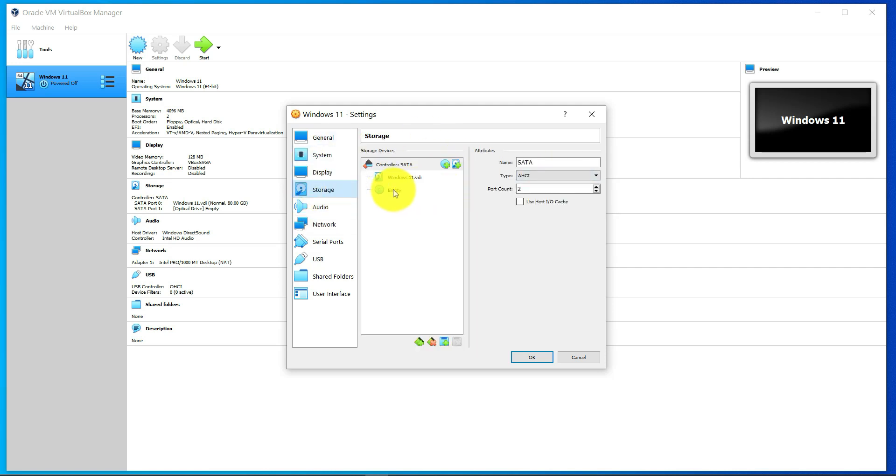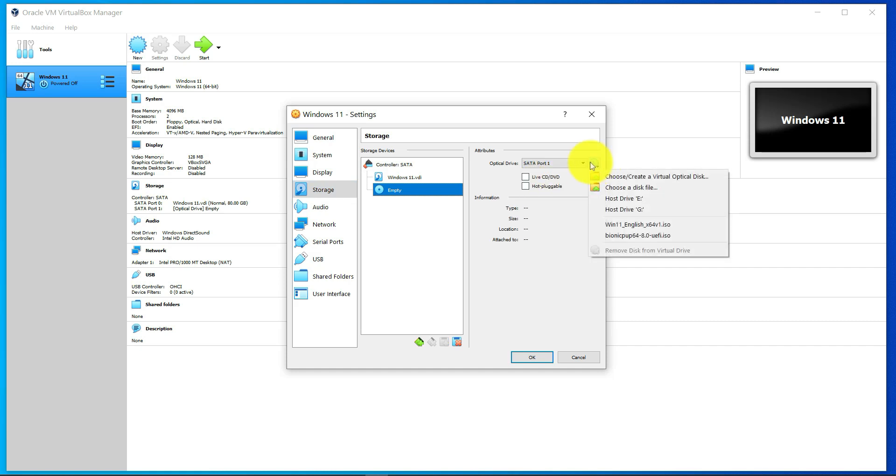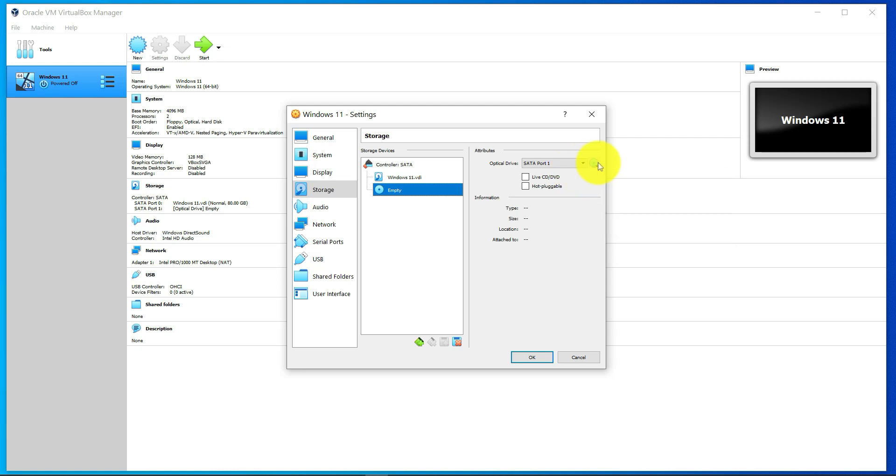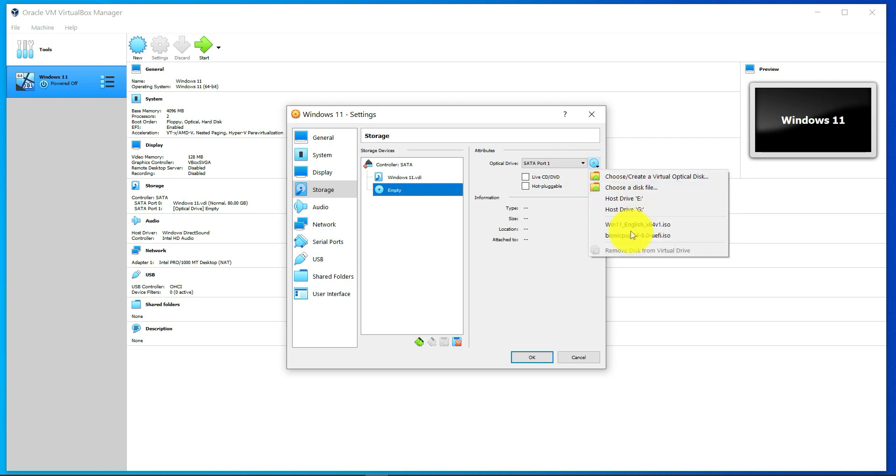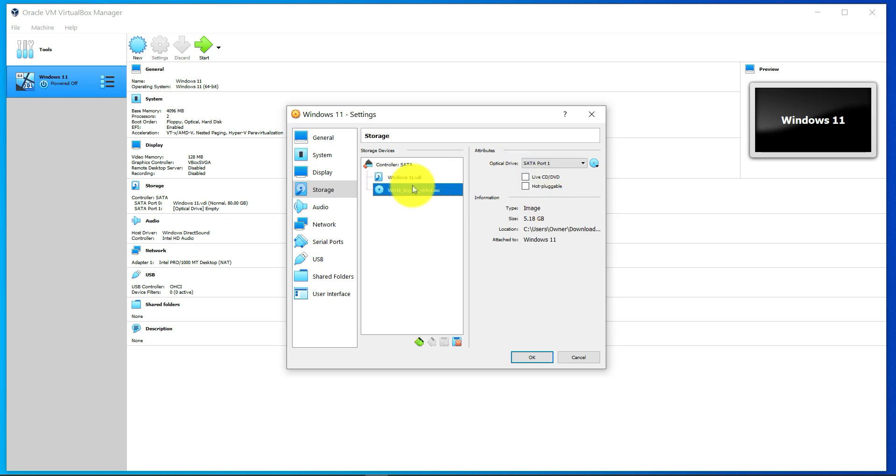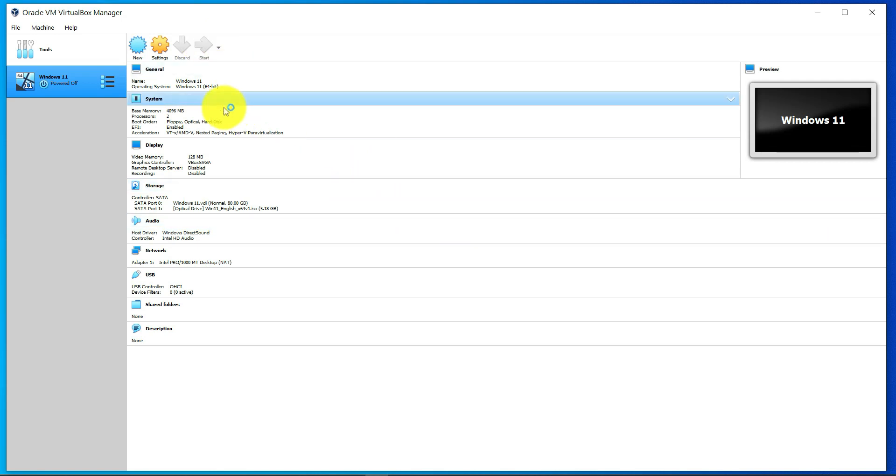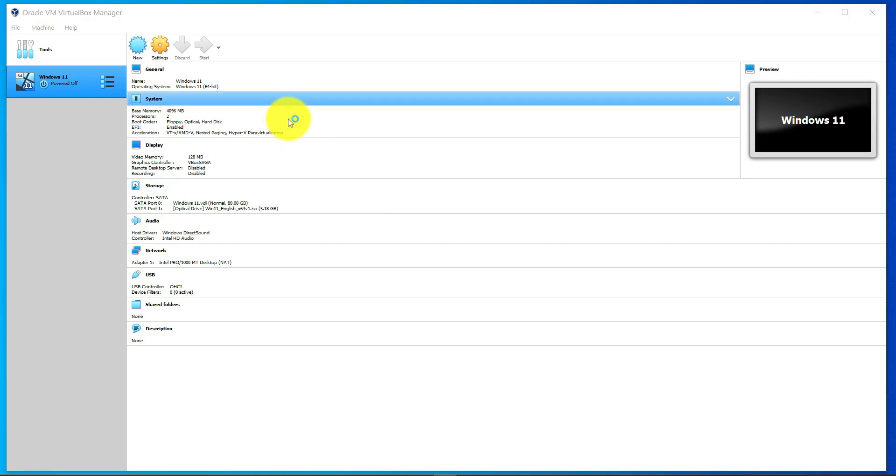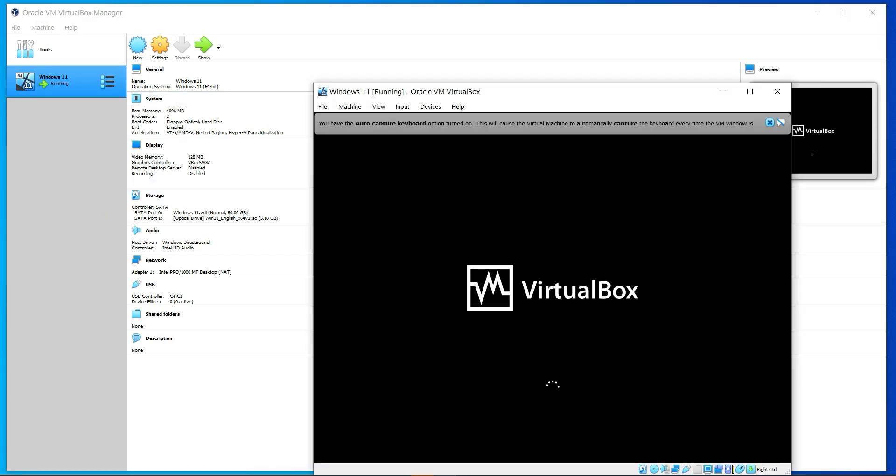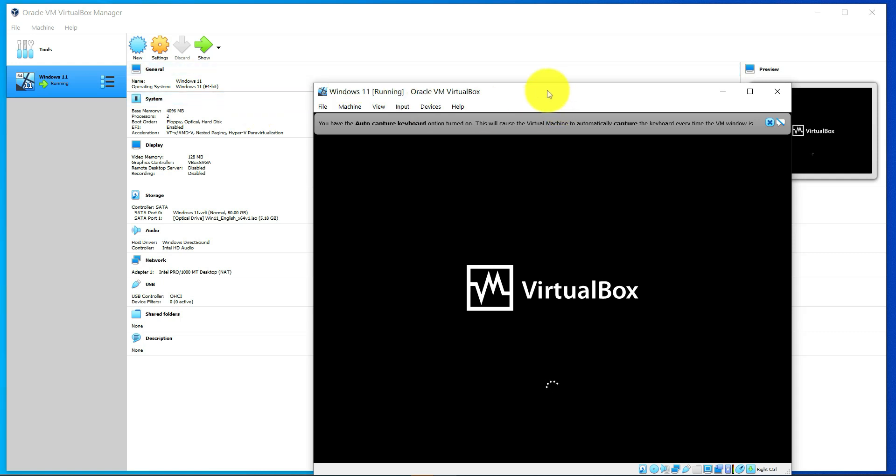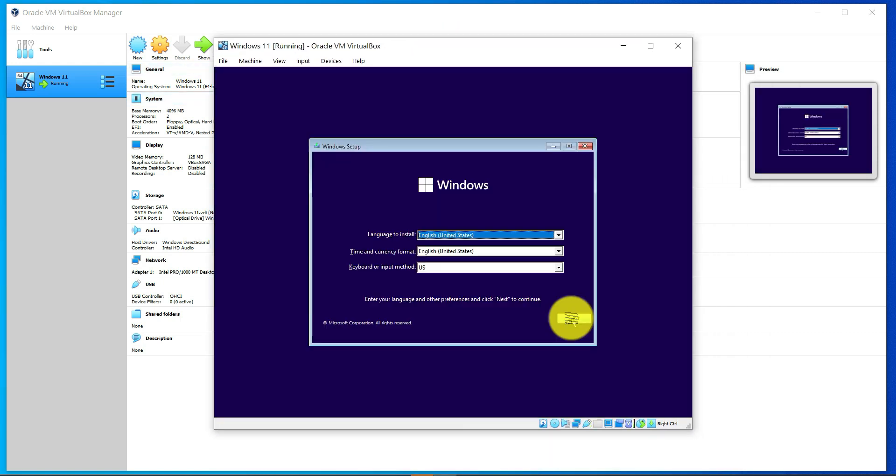You can click on this down arrow and then you can browse to that, which is the Windows 11 ISO. Then make sure you check here Live CD, click OK. Now you're ready to start this machine. Click on Start and then you should begin the installation process. As you can see here, it started the installation process, so here we have the Windows setup.